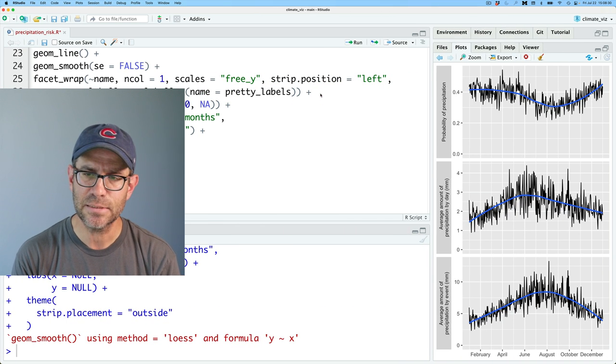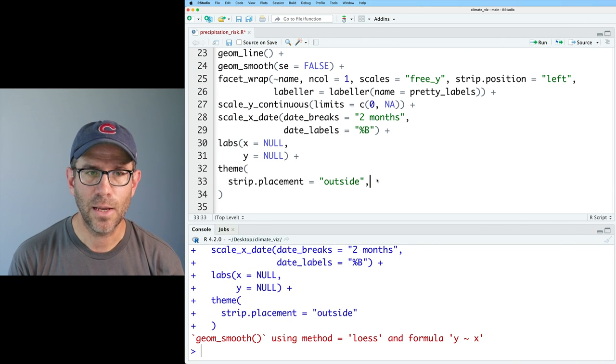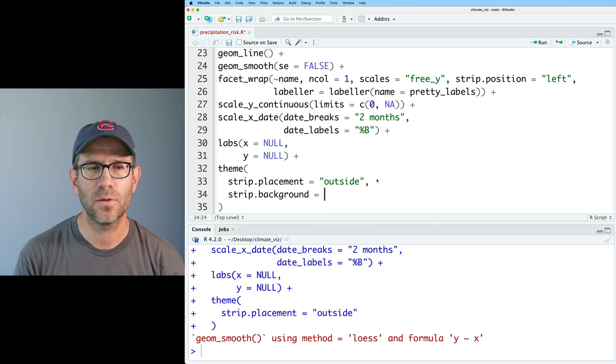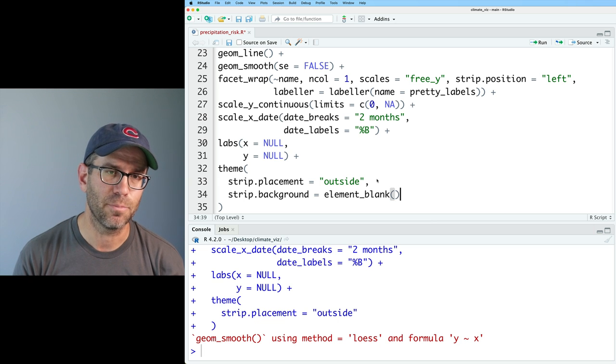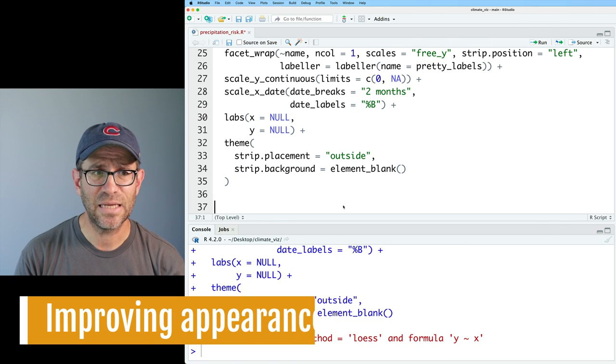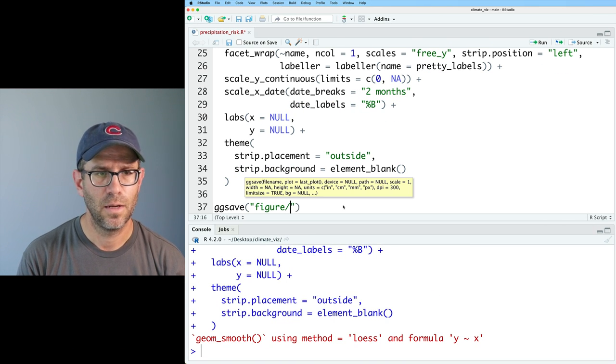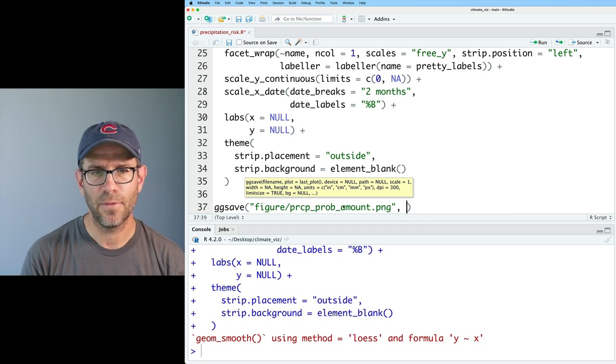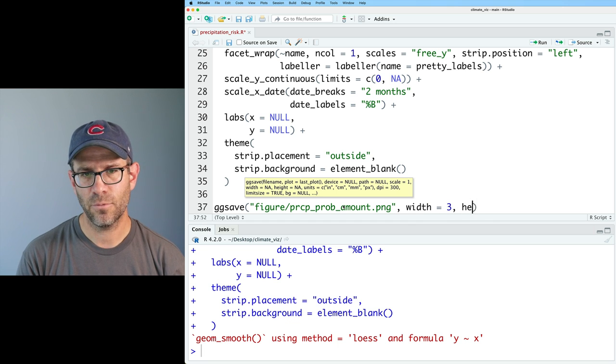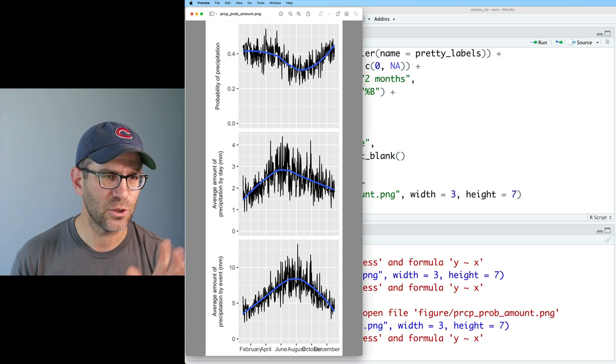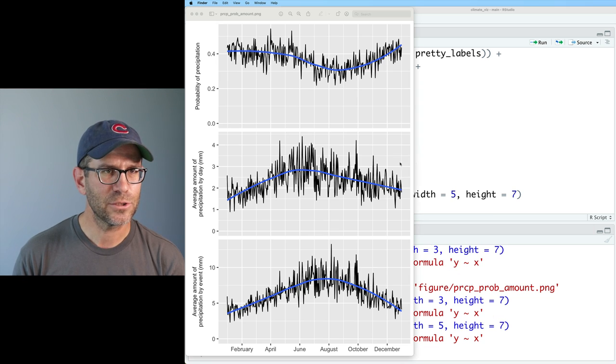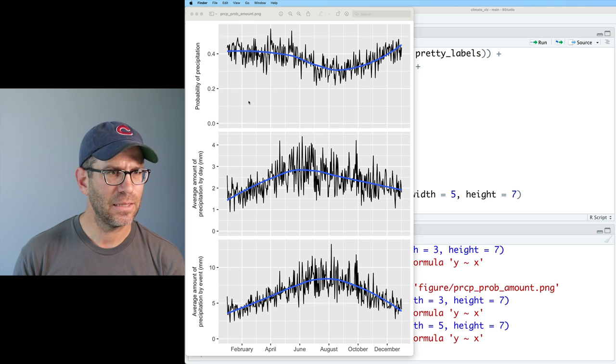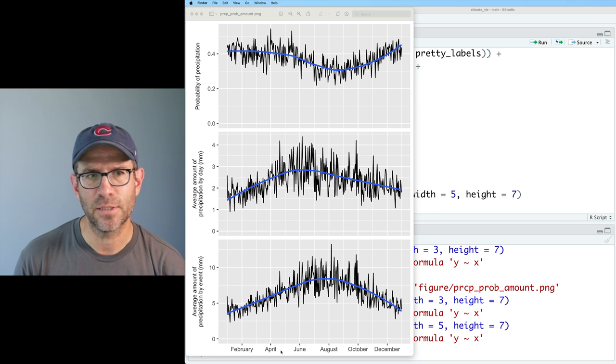So those titles are there for the axes. And now we want to clean this up and make it look more polished and more attractive. Now we'll come back down into the theme function and I can then do strip dot background equals element blank. So the strip background controls the background of the strip label that then obviously gets rid of the background. So I'm going to go ahead and save this to a file. I'll do ggsave figures and I'll do PRCP prob amount dot png. And then our width I'll make three and my height I'll make seven. So I think I can make that a little bit wider so I don't have such overlap in the names. So let's go up to five for a width. And I think that looks pretty good.